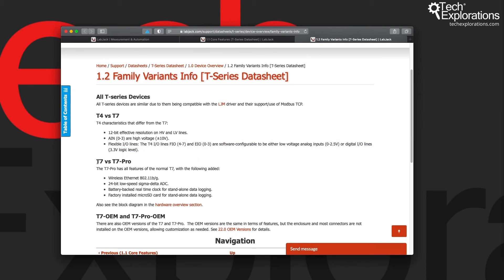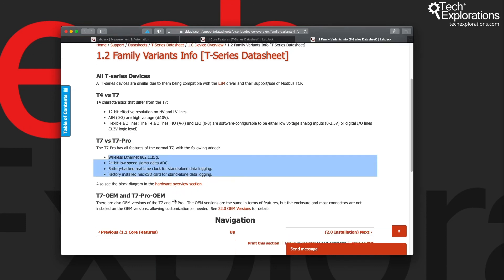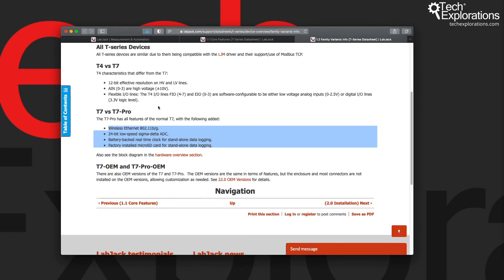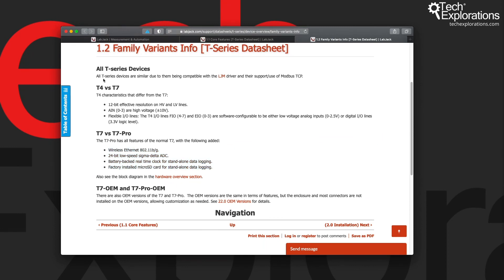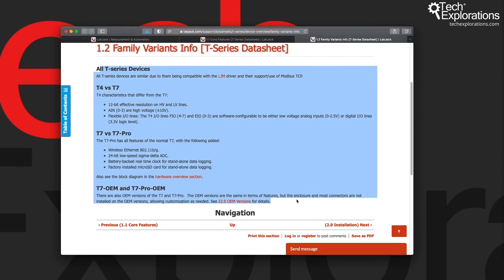There are also two variants of the T7. There's a T7 and a T7 Pro and again you can see the differences here. I'm not going to go through all the details here, but I just want to point out the location of the documentation.